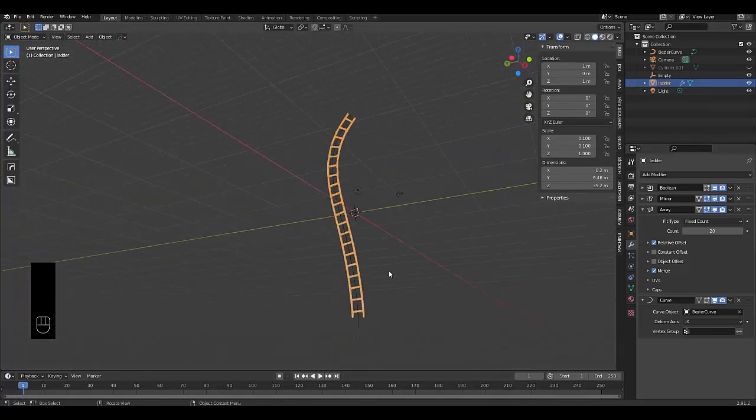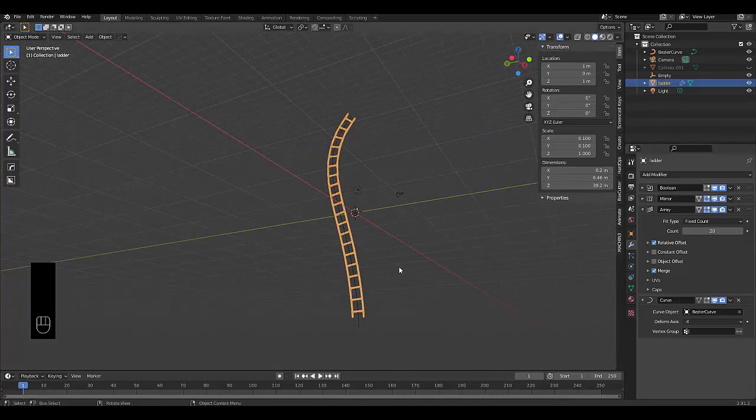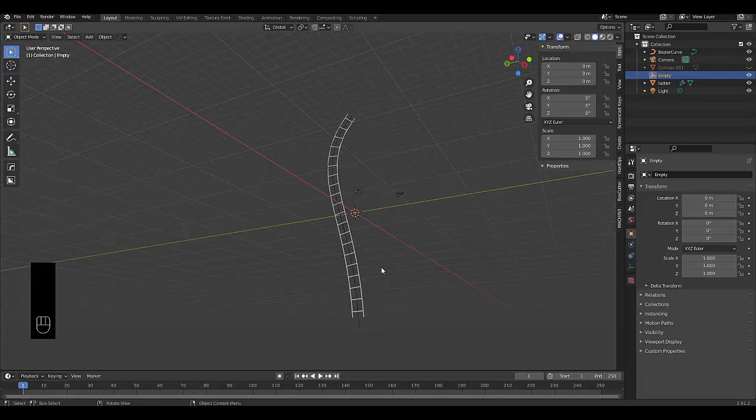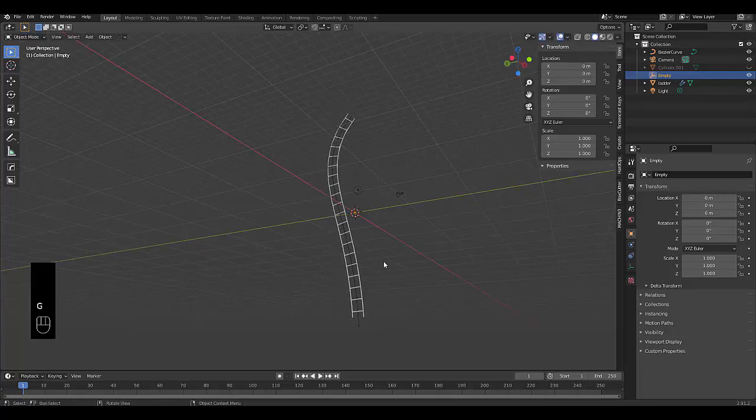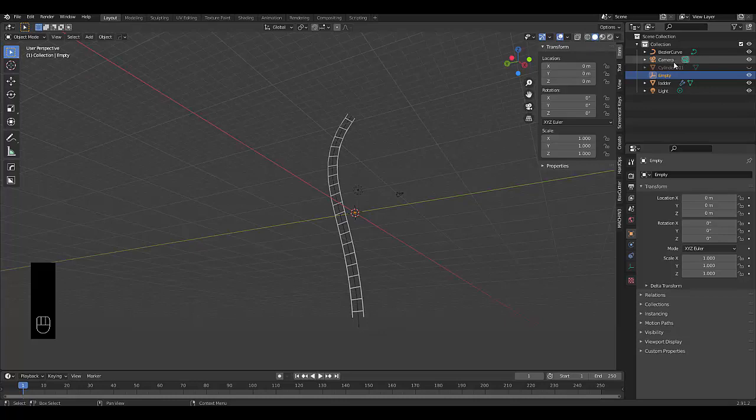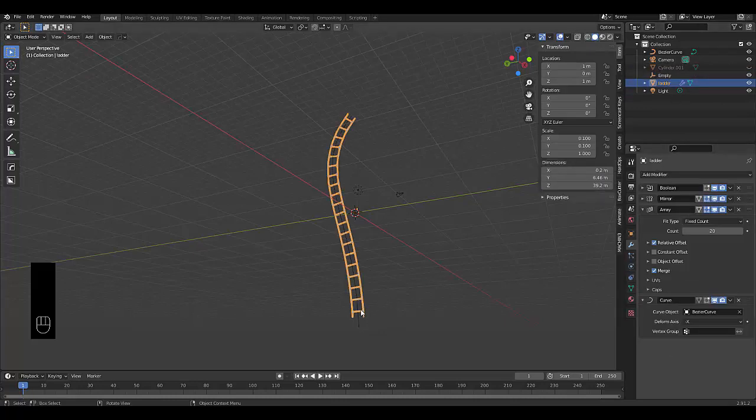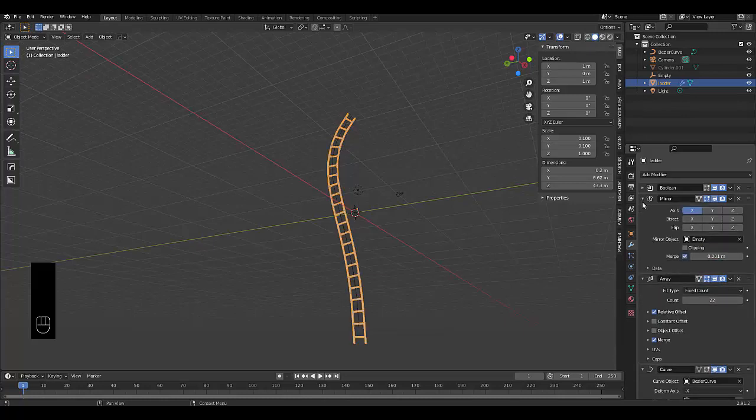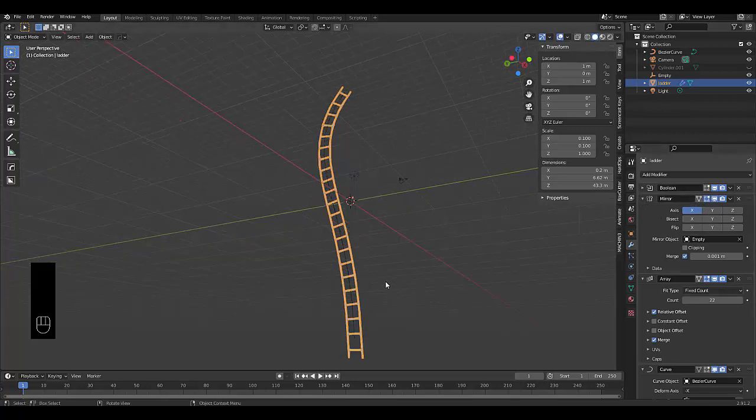On top of that, our ladder can be as wide as we want it to be based on where we move our other empty, which is this over here. And we can also determine how long our ladder is in terms of our array modifier. So we can just reduce the account if we wanted to. And we could also break the ladder over here. But I mean, that's not really important.